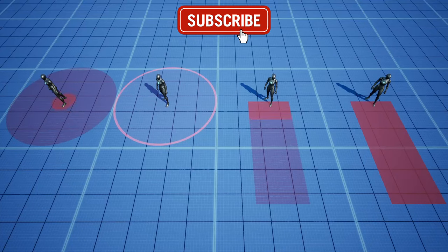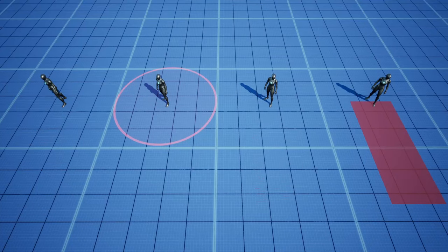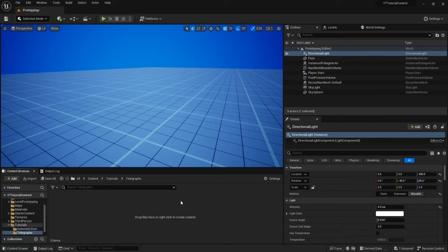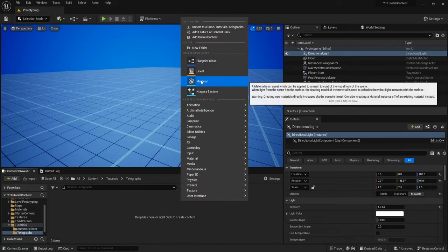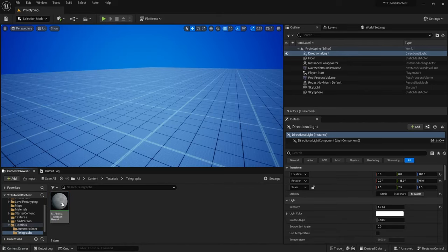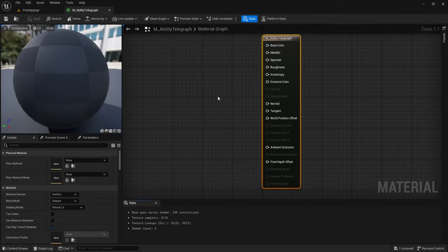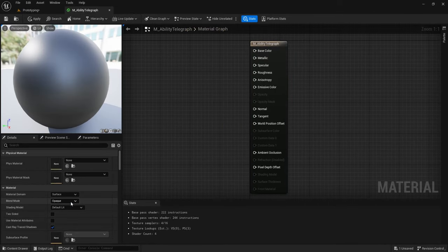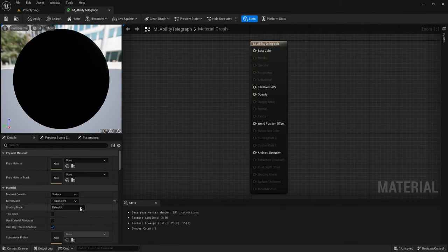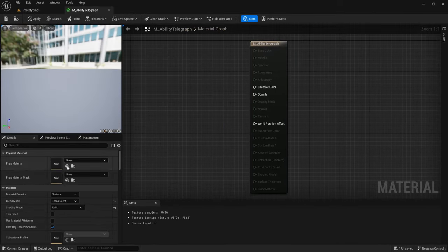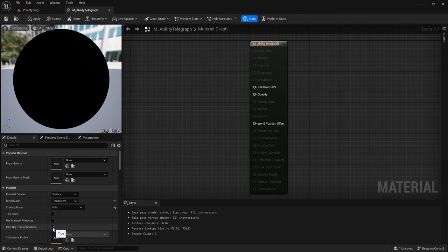In this tutorial I'll show you how to make each of these simple telegraphs. First, create your material and open it up, then change your blend mode to translucent and your shading model to unlit.